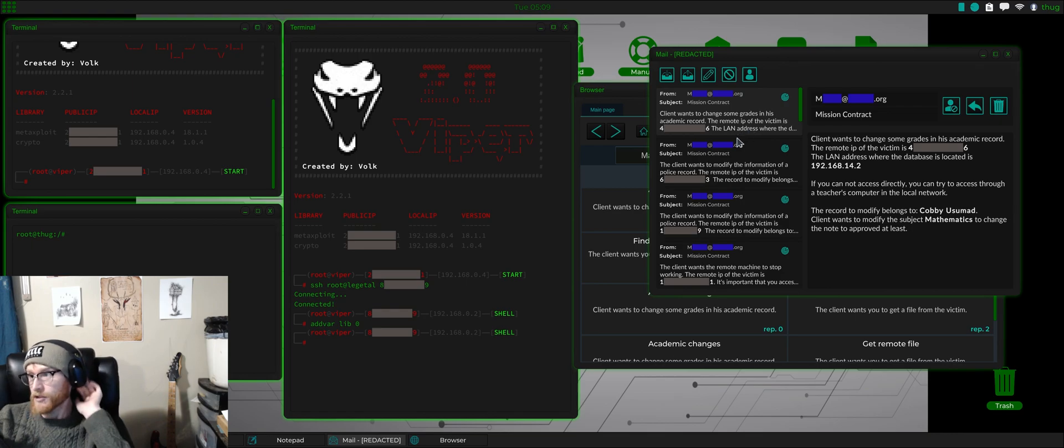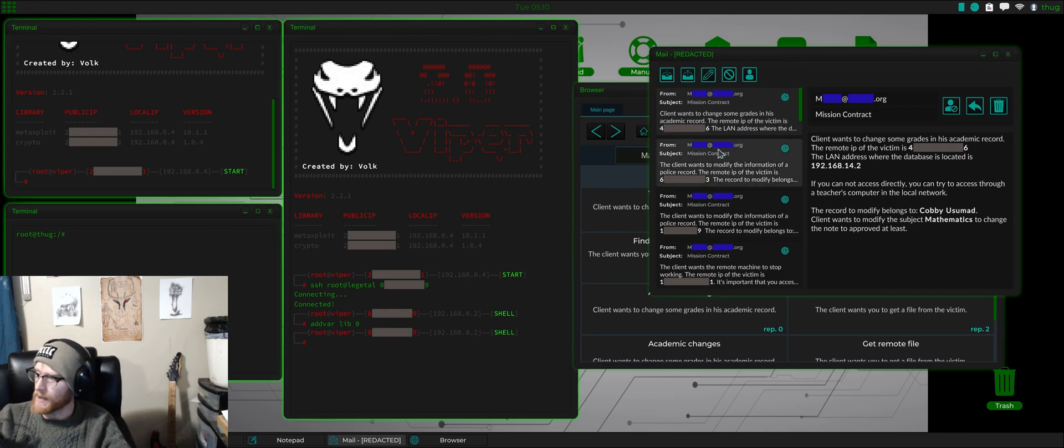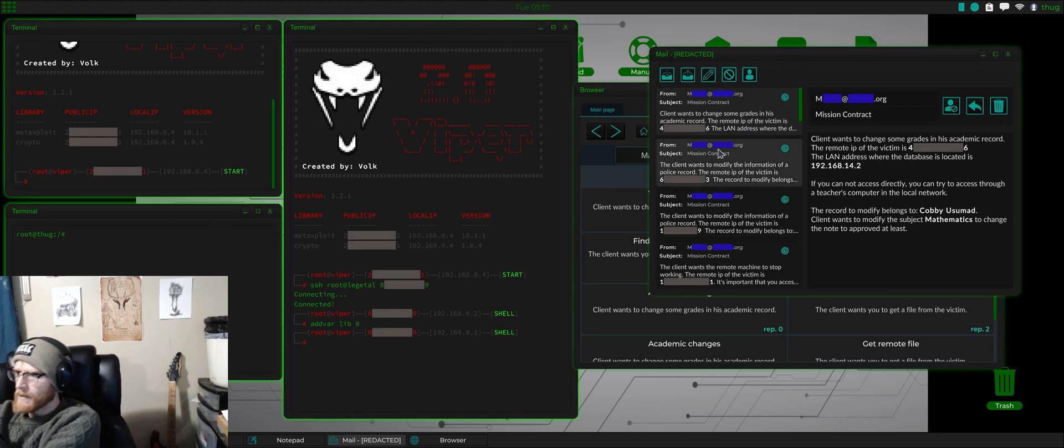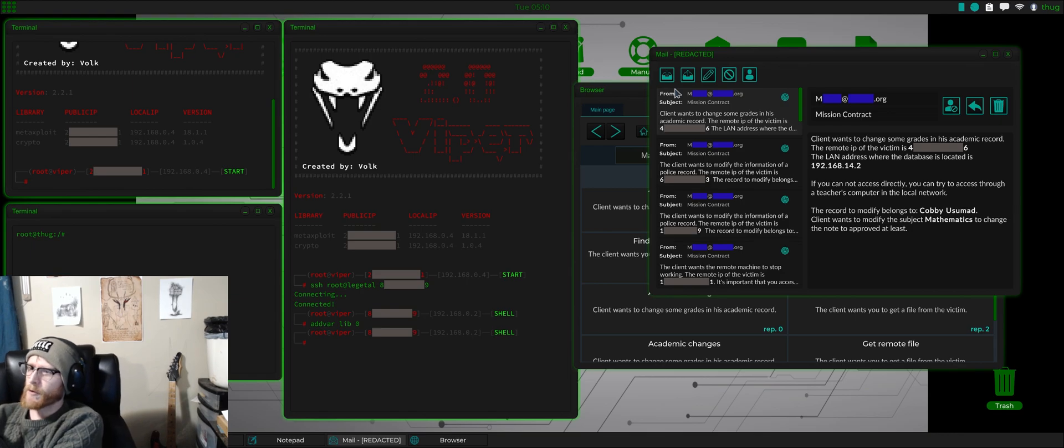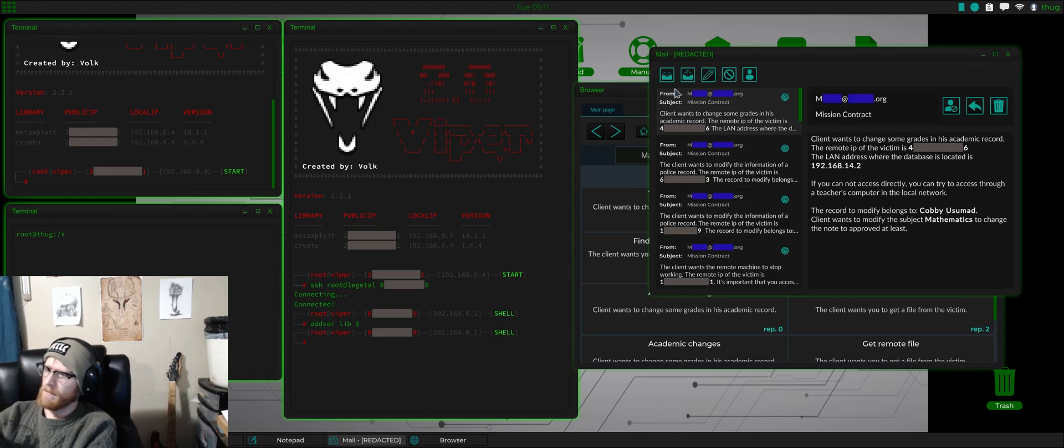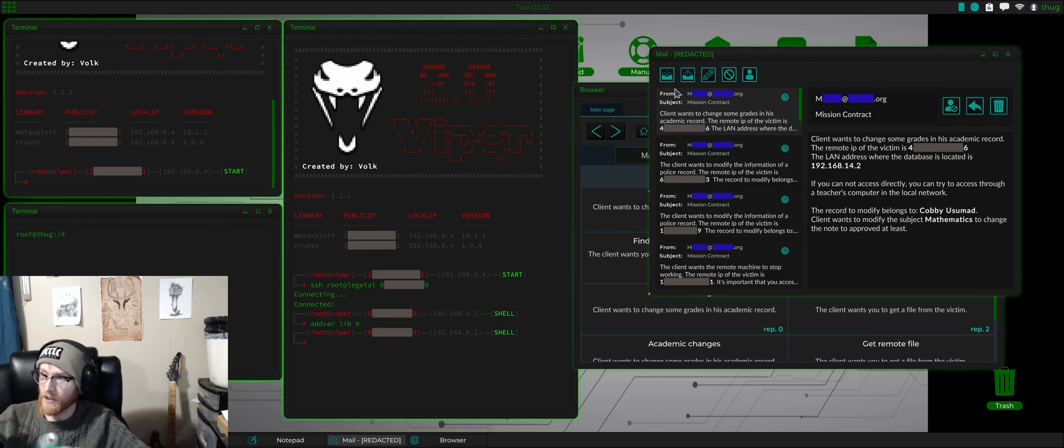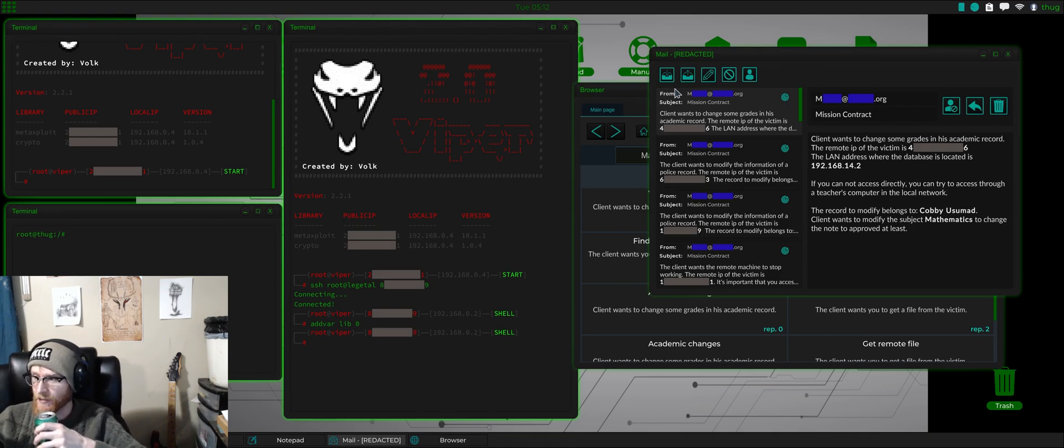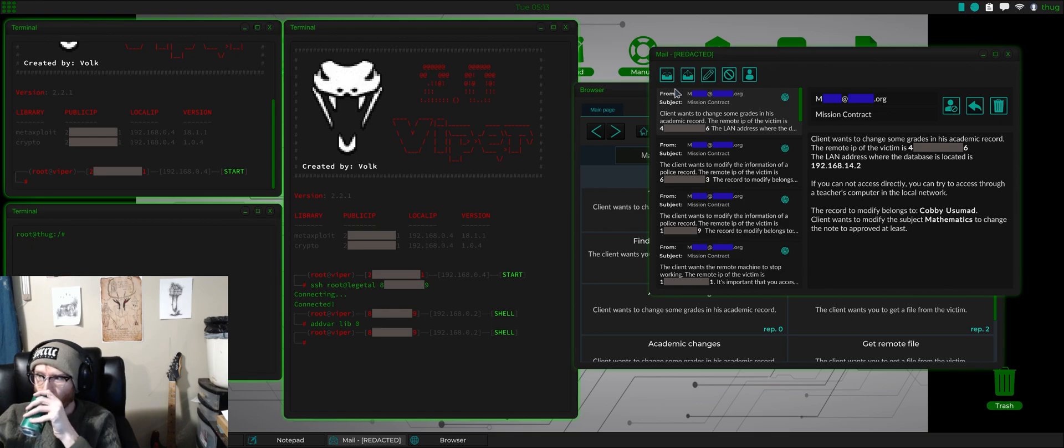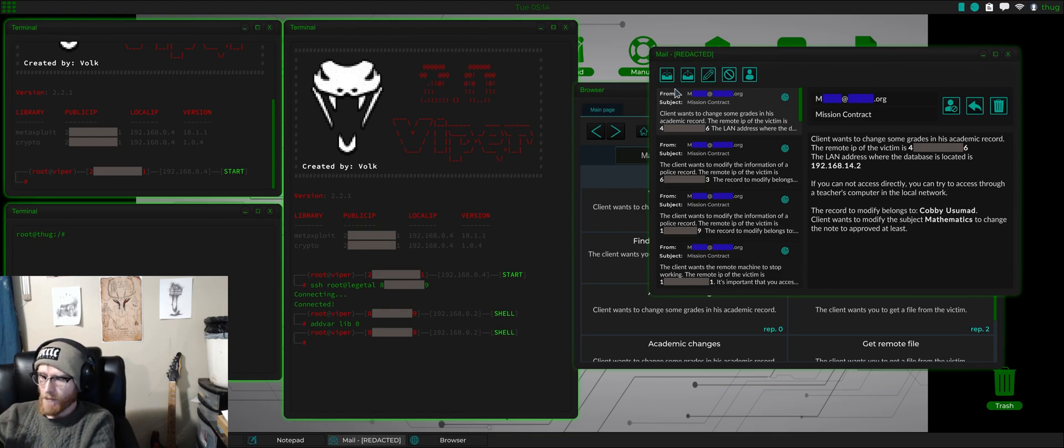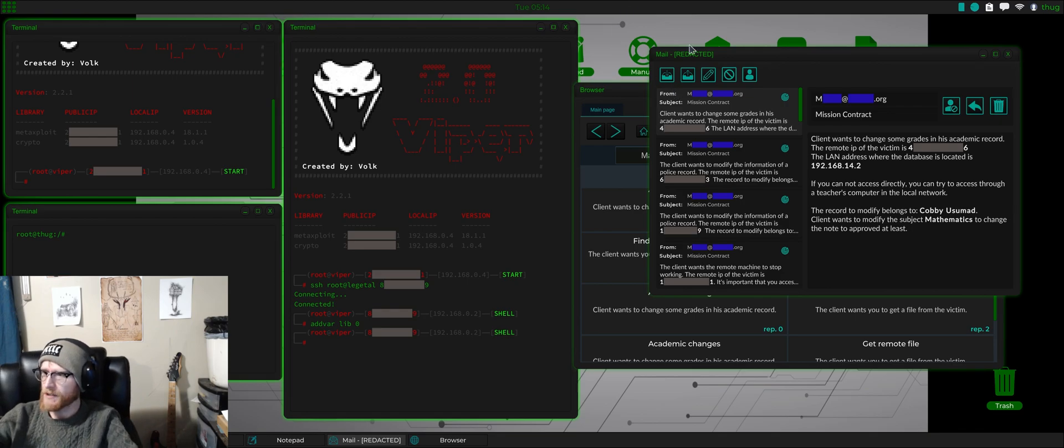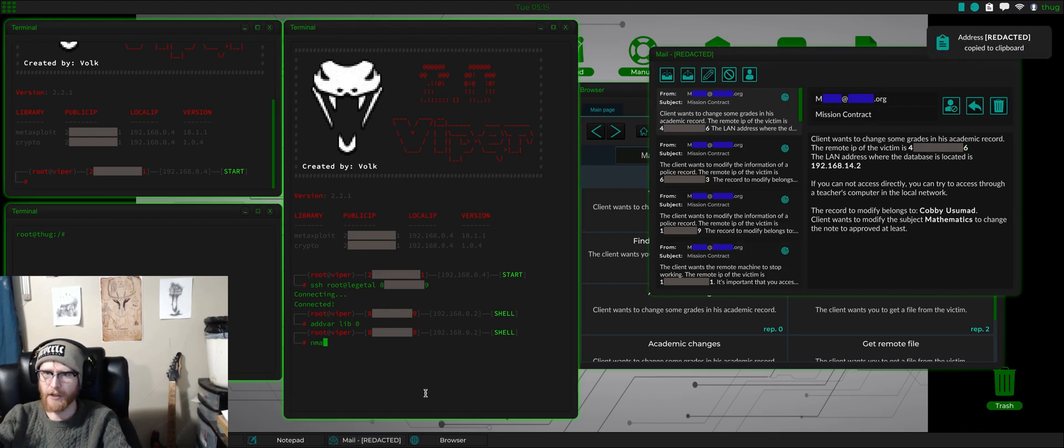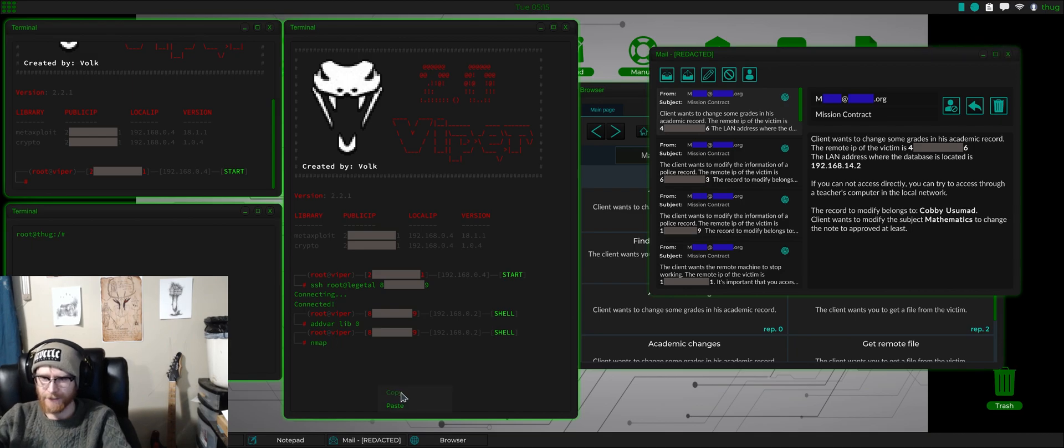Client wants to change some grades in his academic record. And we have the remote IP. And the database is located at 192.168.14.2. If you cannot access directly, you can try to access through a teacher's computer in the local network. Easy enough. I don't think I've done one like this before. So, this will be a learning experience for both of us.